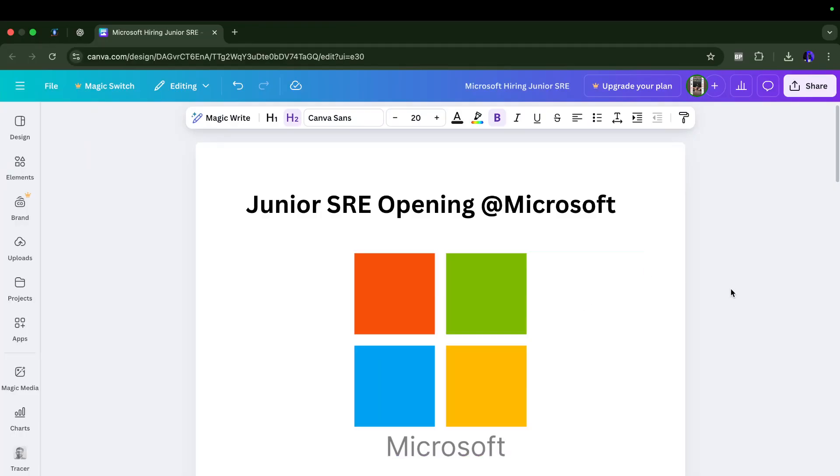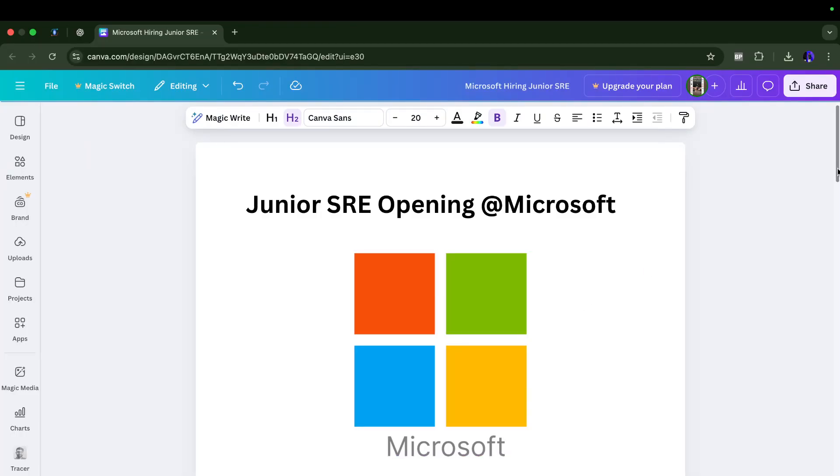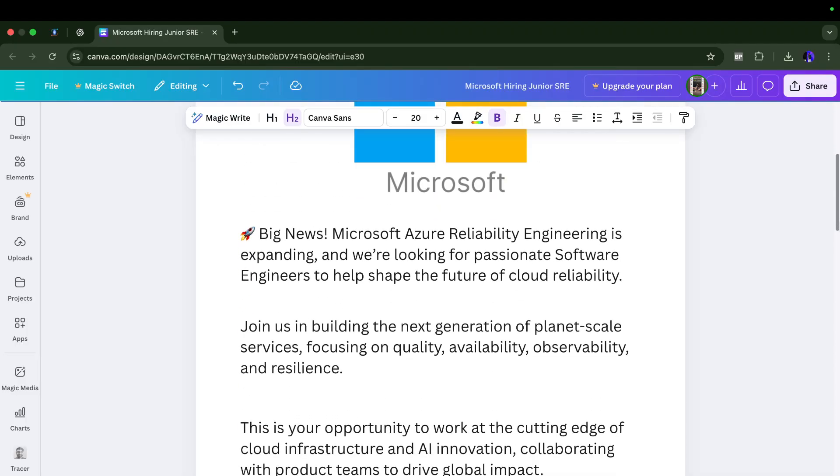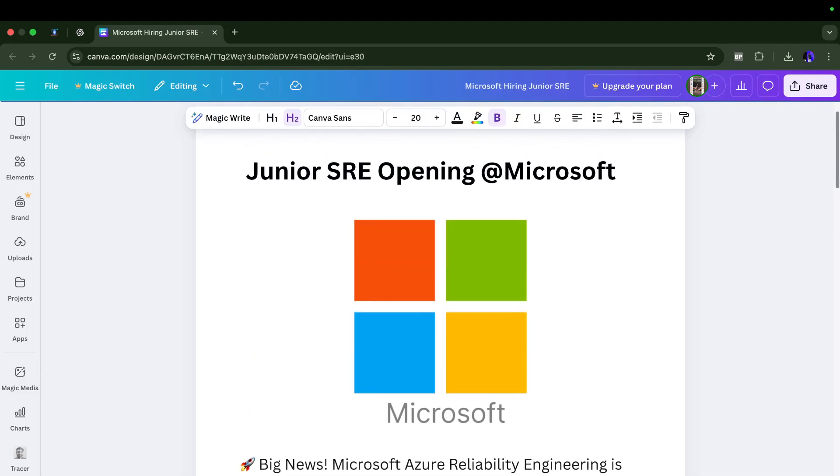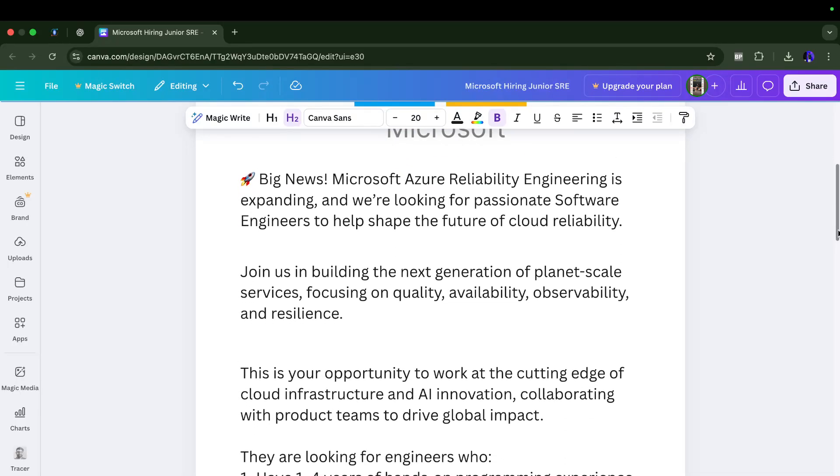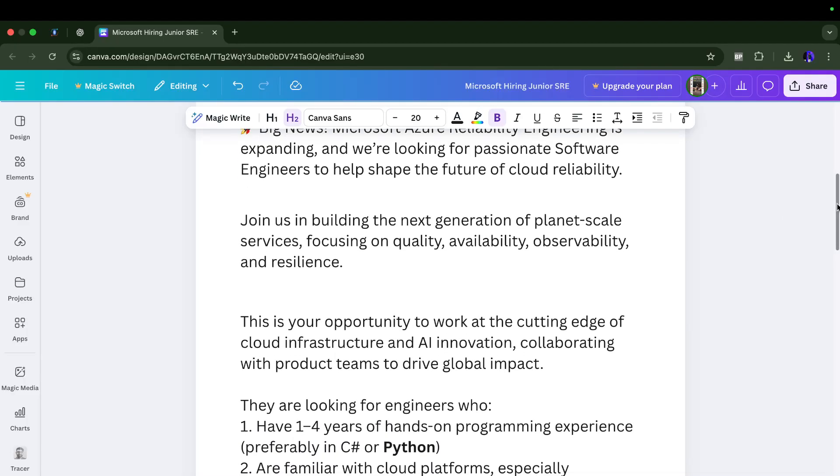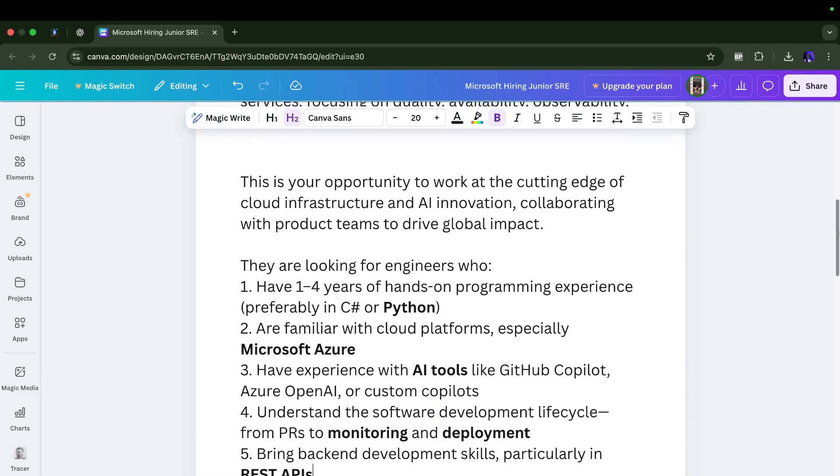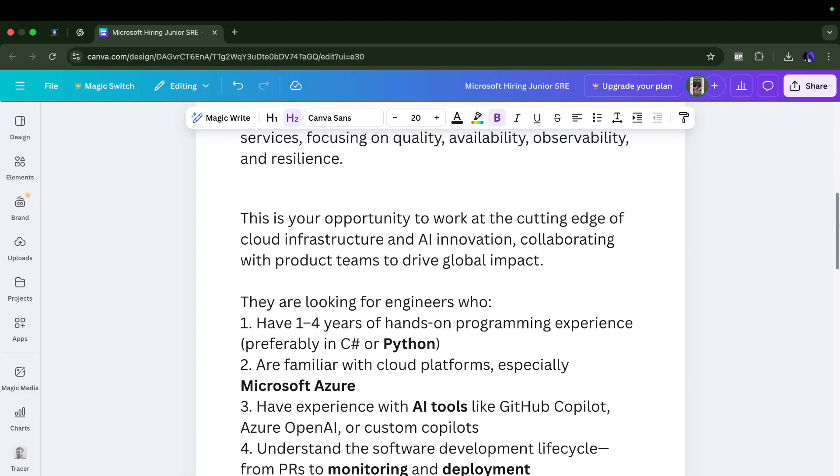I have documented all the requirements for this opening. Microsoft is hiring for the junior SRE role and this opening is for the Azure Reliability Engineering team. What they are looking for is a passionate software engineer who will help shape the future of cloud reliability. You will get the opportunity to work at the cutting edge of cloud infrastructure and AI innovation, collaborating with product teams to drive global impact.